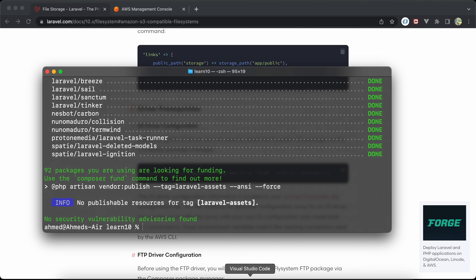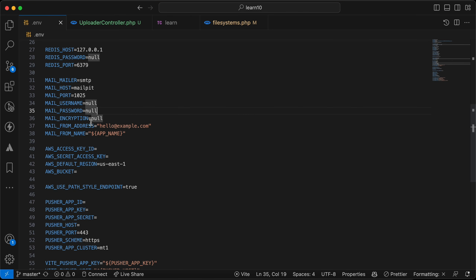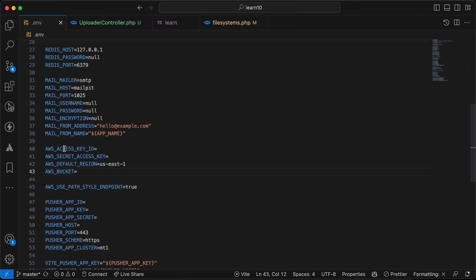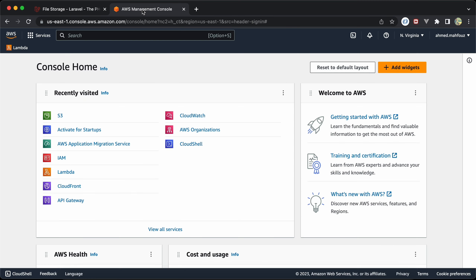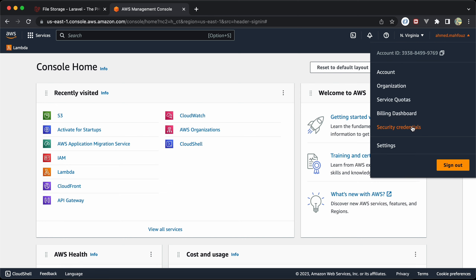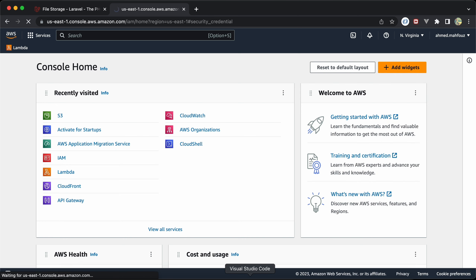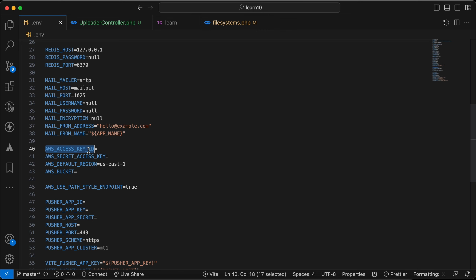After that, if we go to our Laravel project inside the .env file, we will see the AWS environment variables. I will show you how to get these values right now. Go to our Amazon console, select our account, and go to security credentials to get the access key ID and secret key.